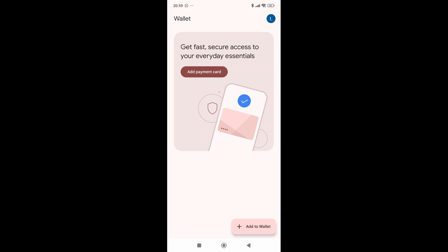So the first thing is that we're going to have to go to Add to Wallet, which is this button in here.